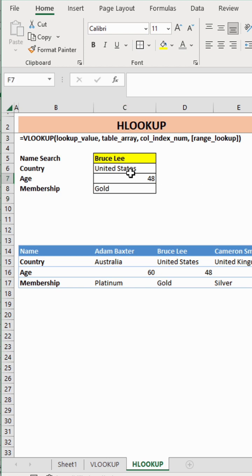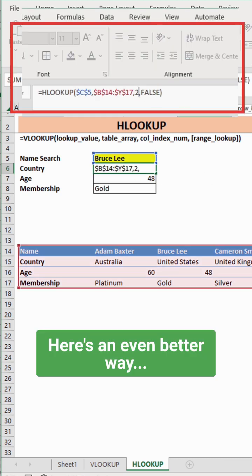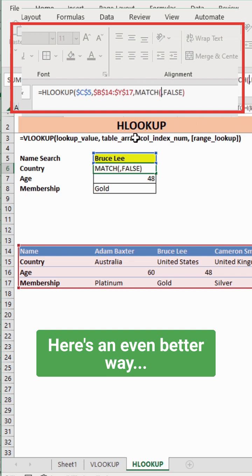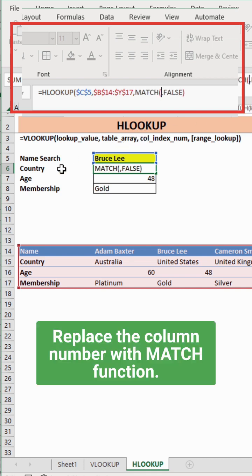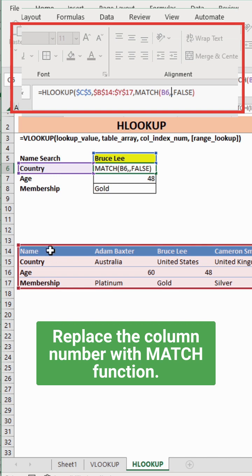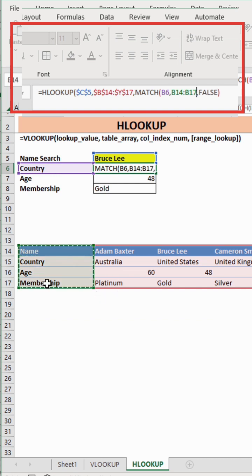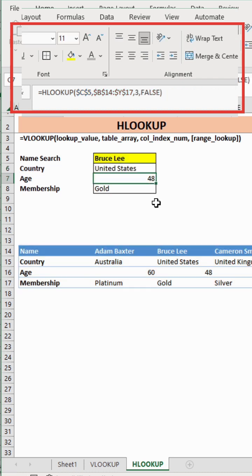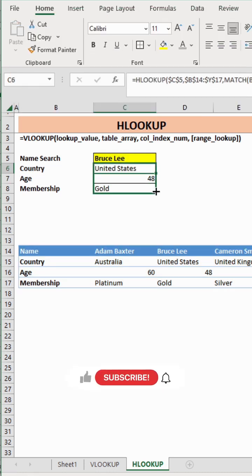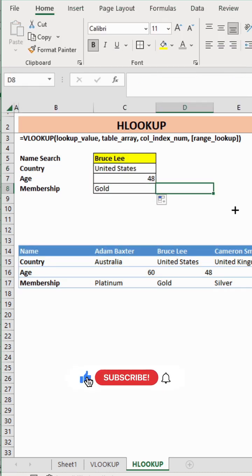An even better way would be to use the MATCH function in place of the row number. This way, I can use my labels as a way to identify the appropriate row number. Then, I can just drag that formula down.